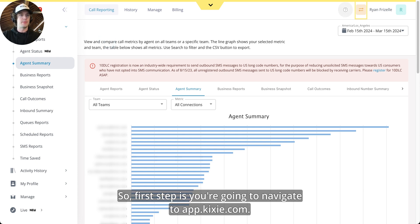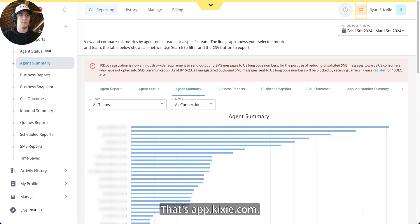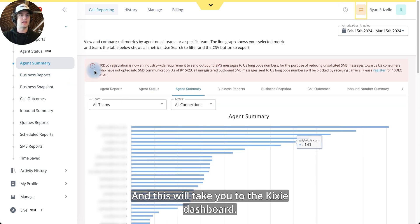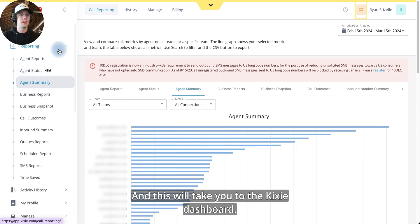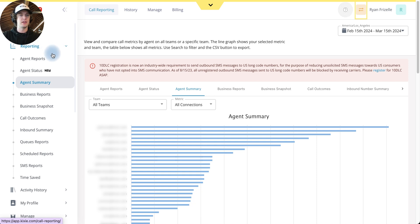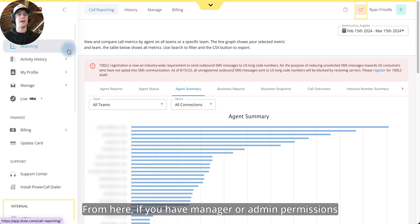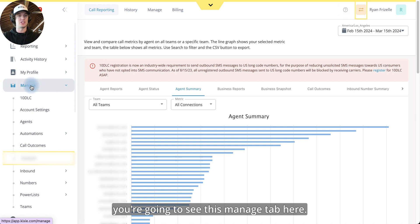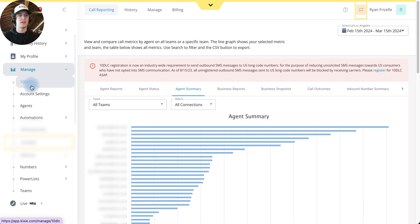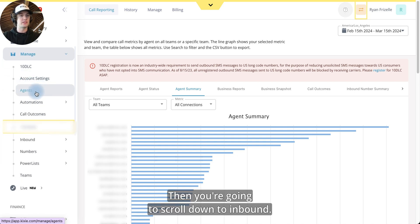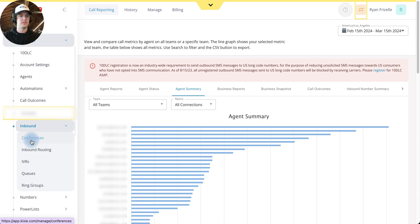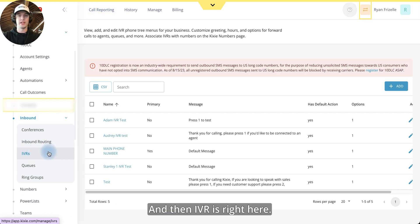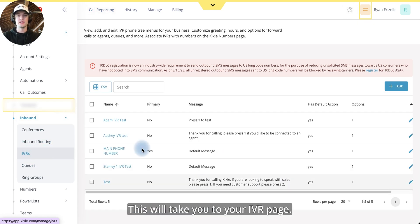So first step is you're going to navigate to app.kixi.com. That's app.kixi.com and this will take you to the Kixi dashboard. From here, if you have manager or admin permissions, you're going to see this manage tab here. Then you're going to scroll down to inbound and then IVR is right here. This will take you to your IVR page.